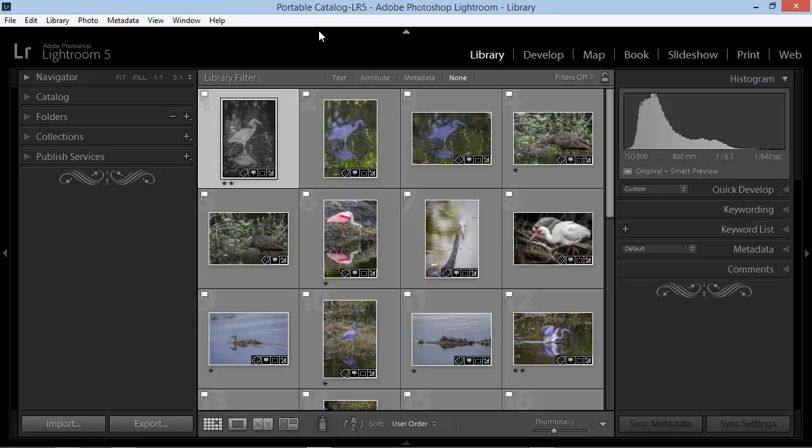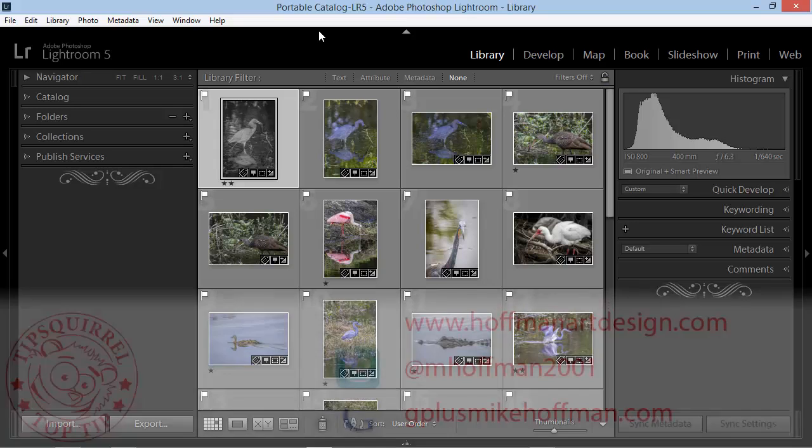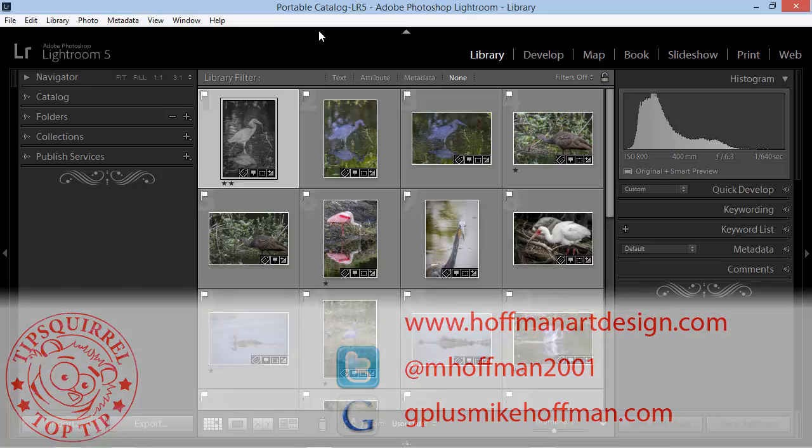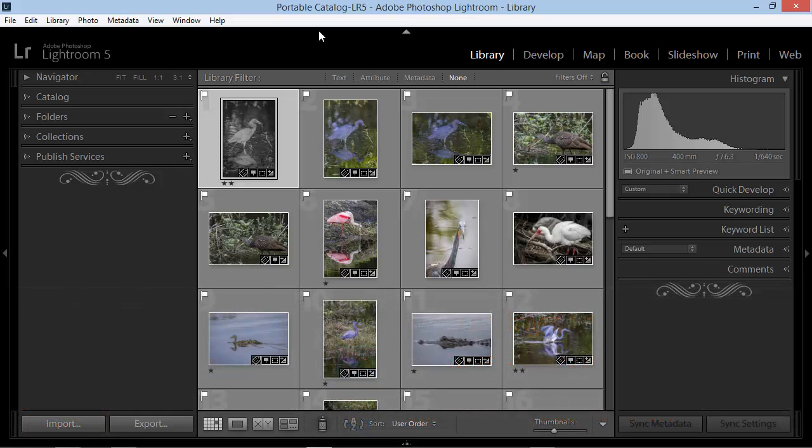My name is Mike Hoffman. My website is hoffmanartdesign.com. You'll find a variety of Photoshop, Lightroom, and Photography tips, tricks, and information there. You can follow me on Twitter at mhoffman2001, and you can find me on Google Plus by visiting gplusmikehoffman.com. Thanks for watching, and I hope you enjoyed this tutorial.